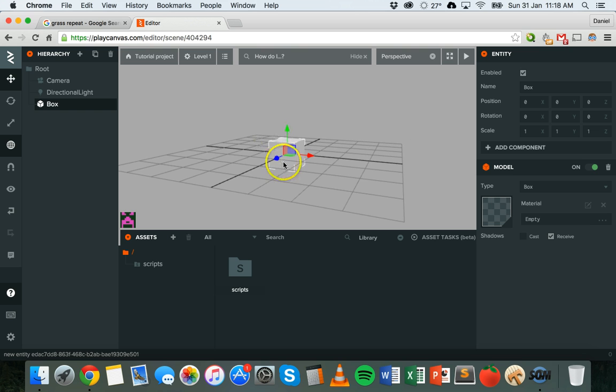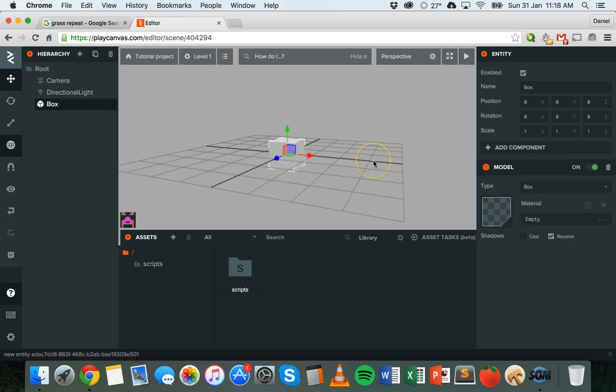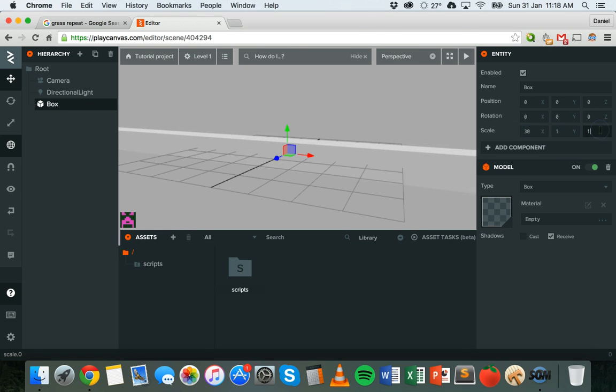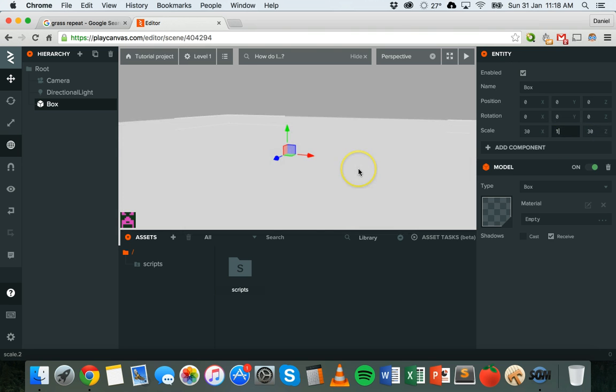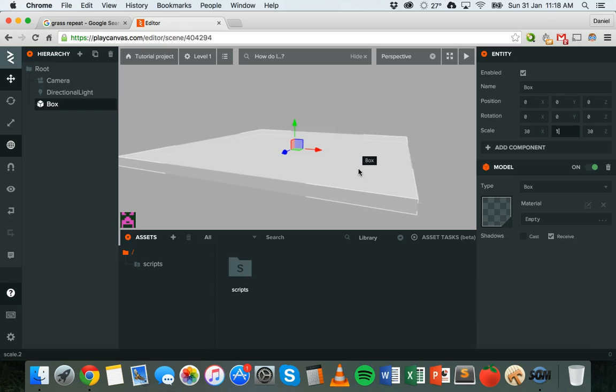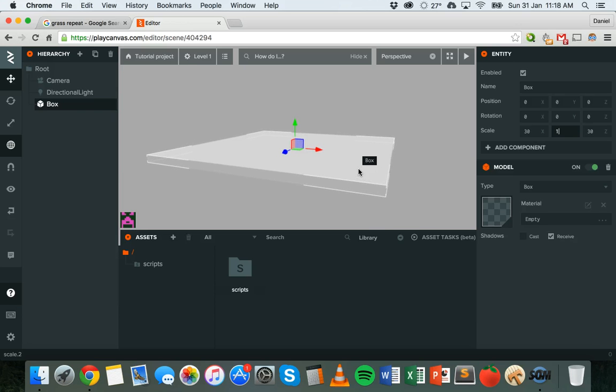I'm going to stretch the box out on the X and Z axes to make it nice and flat. I could either do that by grabbing this blue handle and pulling that out or the red handle and pulling that out, or I could just go down to scale. Next to X I can change that to a bigger number like 30, and Z I can make that a bigger number as well, change that to 30. So now it's just a flat ground. Just zoom out by scrolling out and we can see the box there, it's a nice flat ground now.